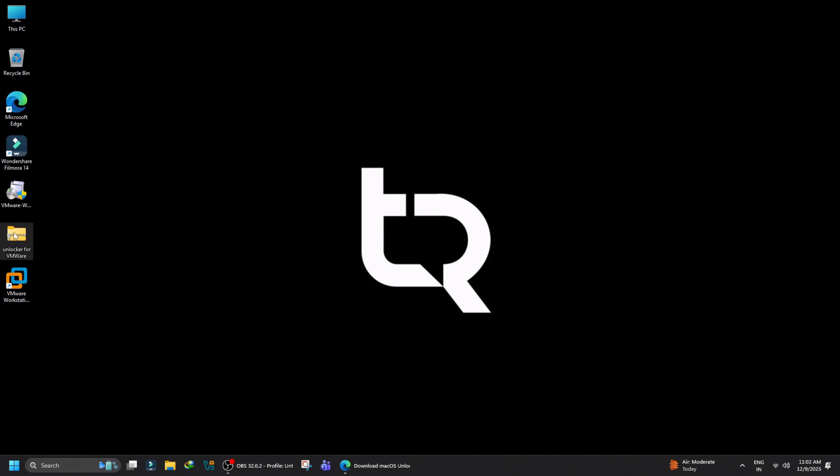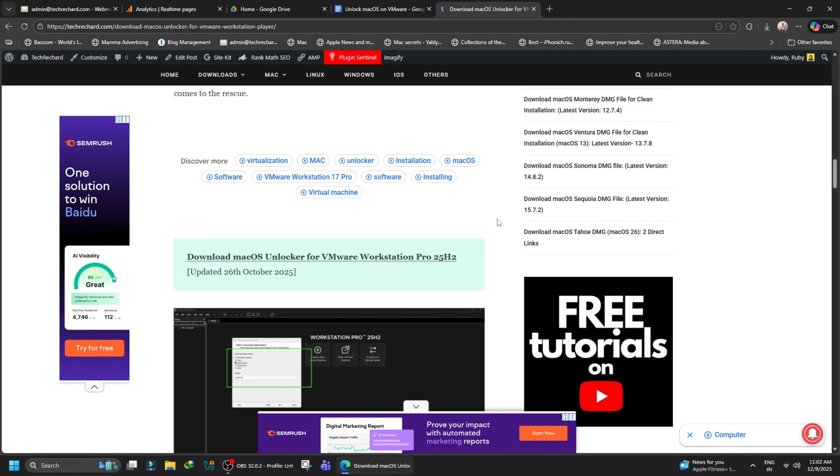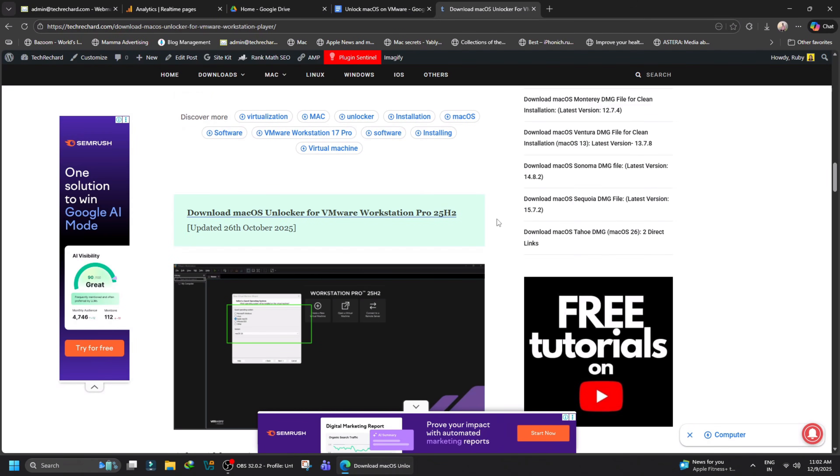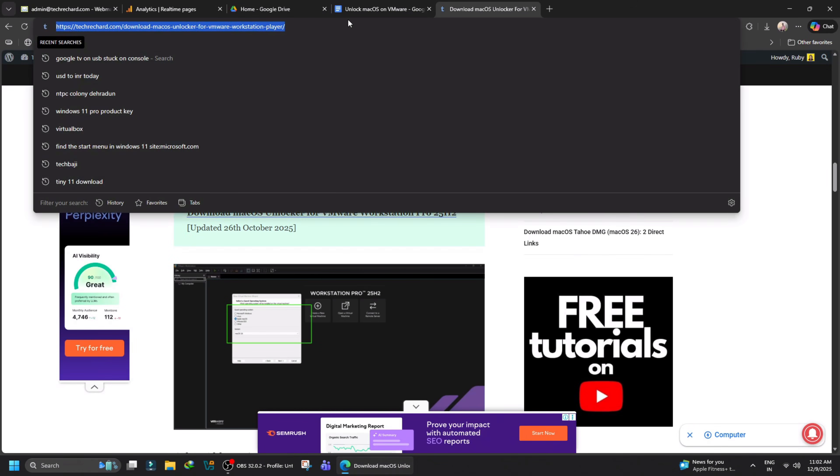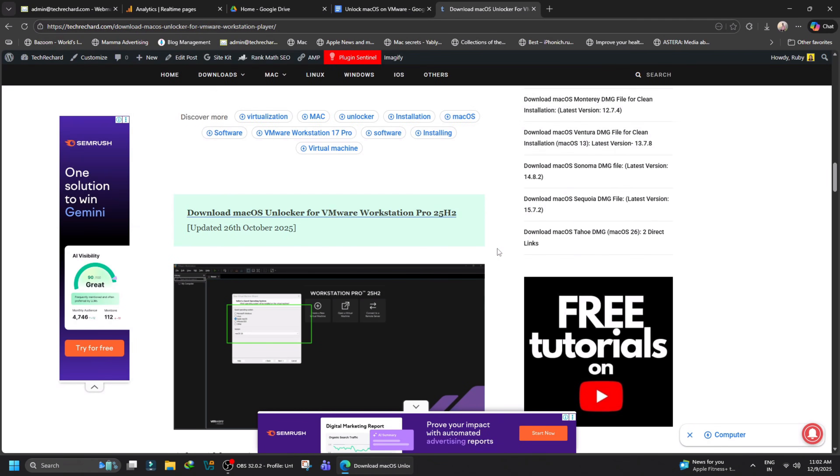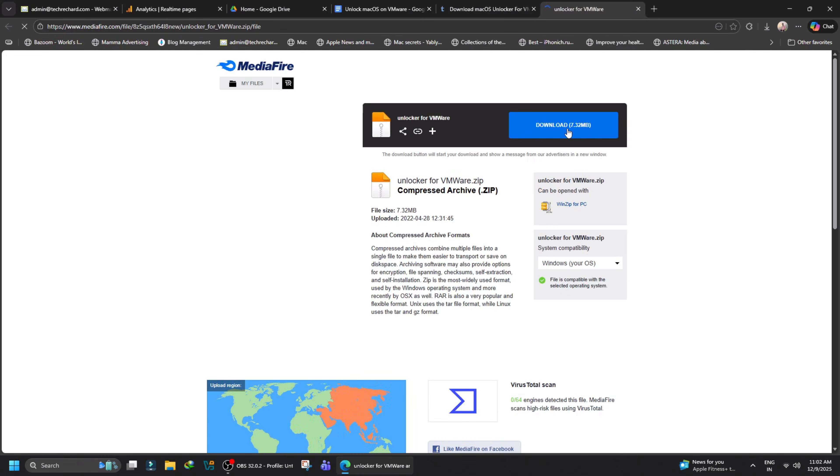Next, open any browser and go to this URL. Click the download button to download the macOS Unlocker for VMware Workstation Pro, then save the file to the desktop.